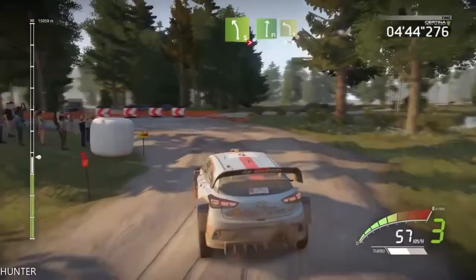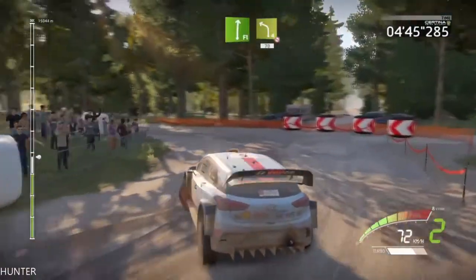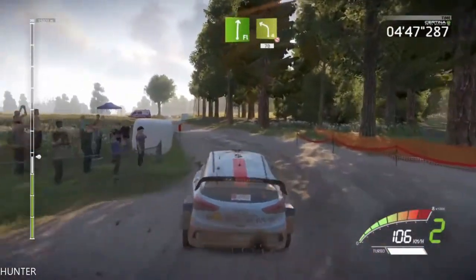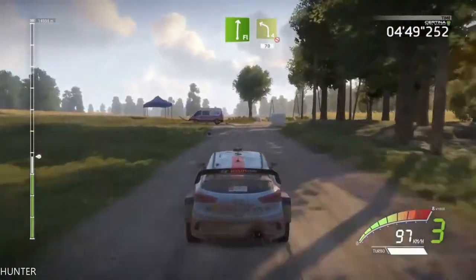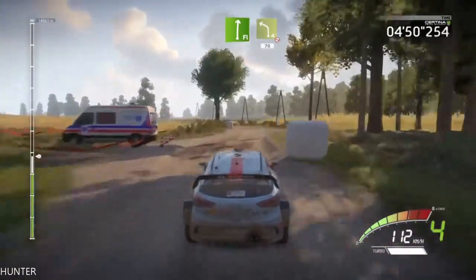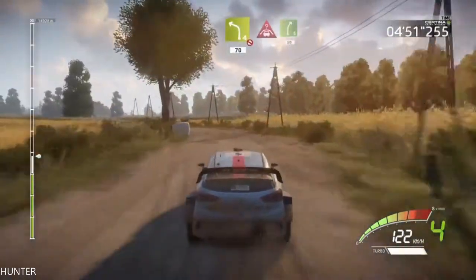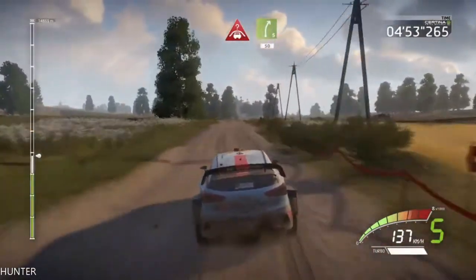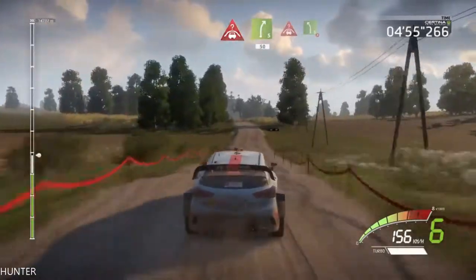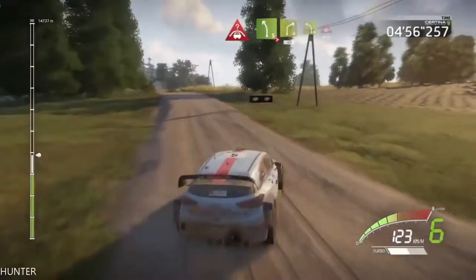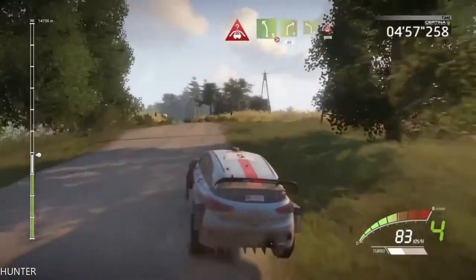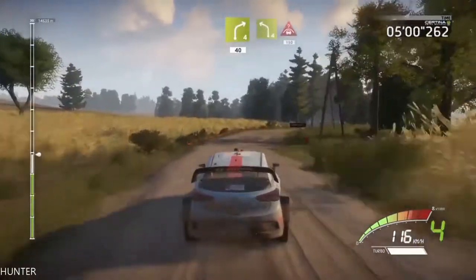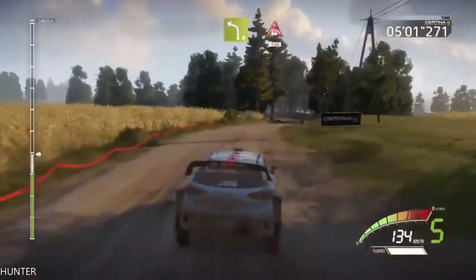Flat right and left 4, don't cut, 70. Crest, into right 5, 50. Crest, into left 5, Titan. Haystack in, right 4, 40. Left 4, short, into crest, 150.